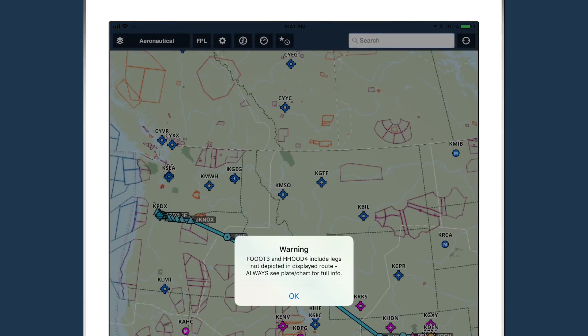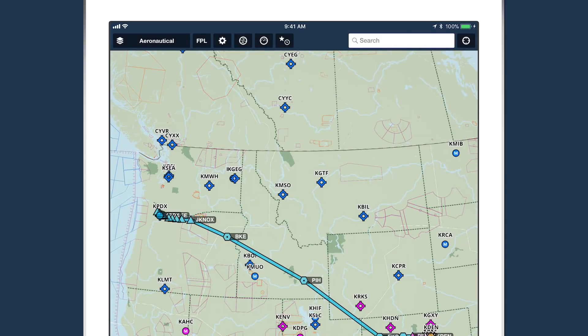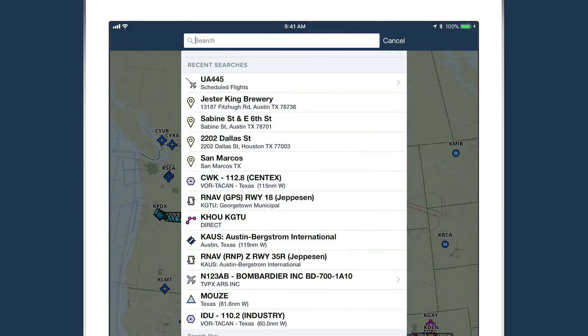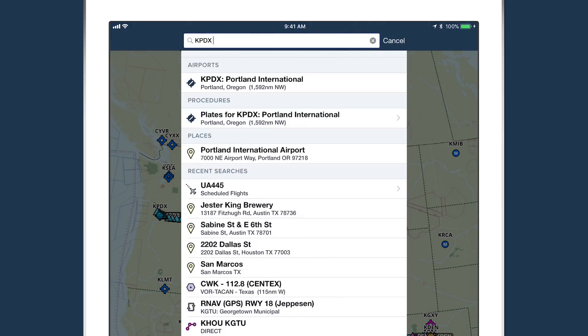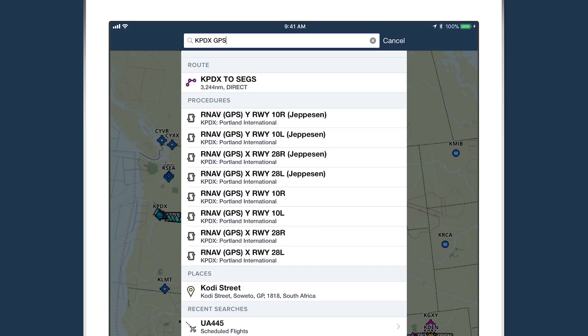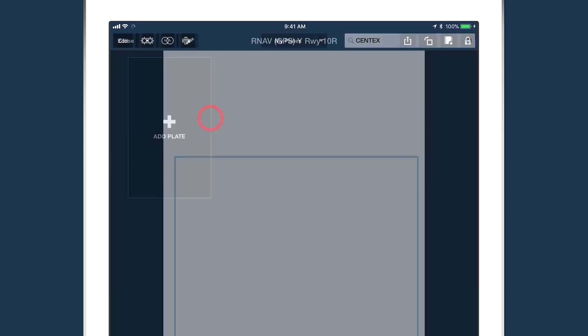ForeFlight's expanded search feature is more flexible and capable, tying together results from different app views so you can quickly find whatever you're looking for.